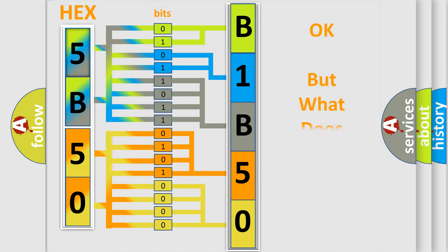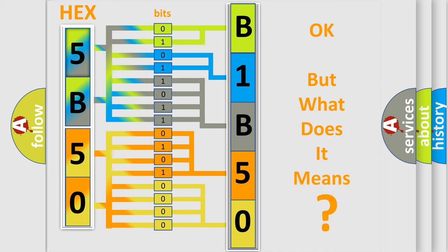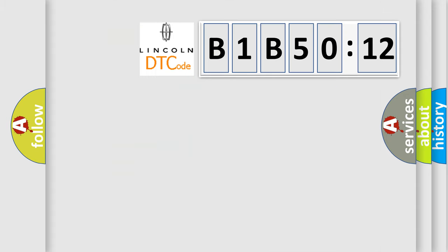We now know in what way the diagnostic tool translates the received information into a more comprehensible format. The number itself does not make sense to us if we cannot assign information about what it actually expresses. So, what does the diagnostic trouble code B1-B5012 interpret specifically for Lincoln car manufacturers?